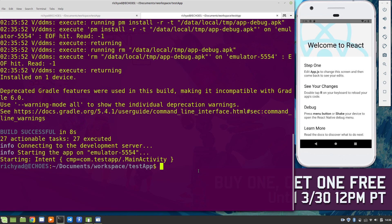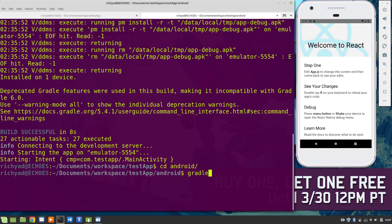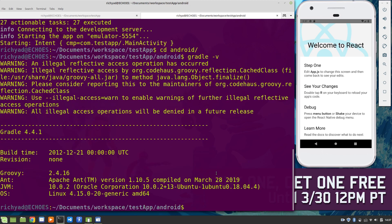We're going to change to the Android directory. But before I do that, you can see there's an error message in the terminal that says deprecated Gradle features were used in the build, making it incompatible with Gradle 6.0. To see our version of Gradle, we'll check gradle -v and I have Gradle 4.4.1 installed.